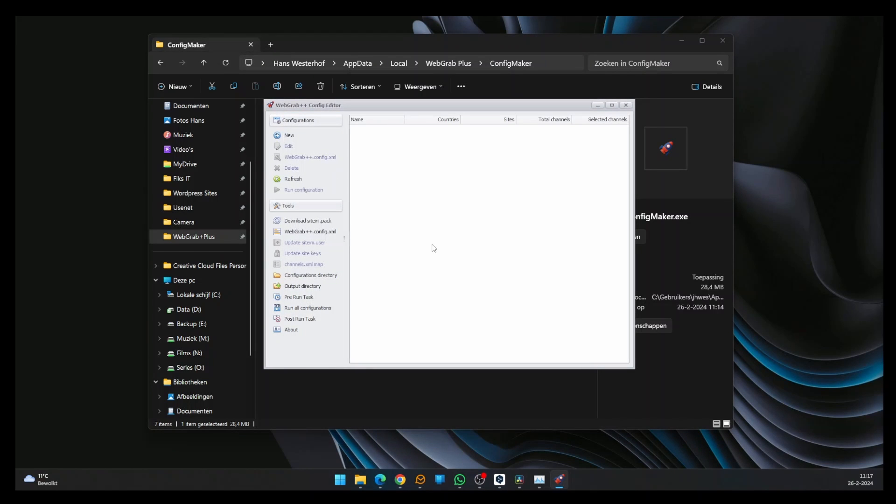Before we continue, you need to understand how to link the EPG to your channel list. To use a custom EPG, you have to use an M3U playlist. When you add a playlist to TV Mate, it must be either an M3U or Xtreme Code. With these options, you are allowed to add a separate URL for the EPG.